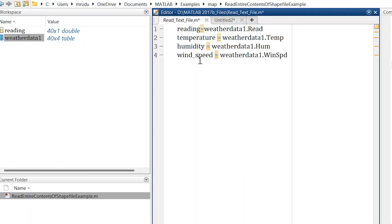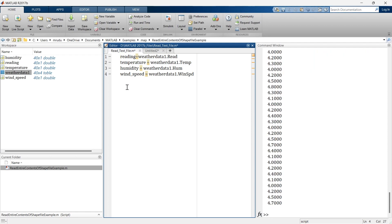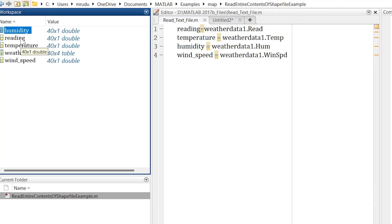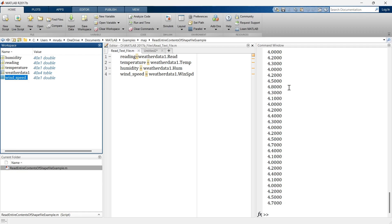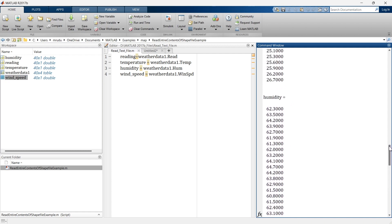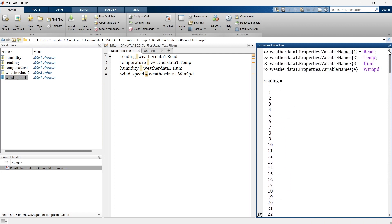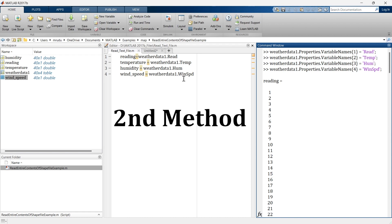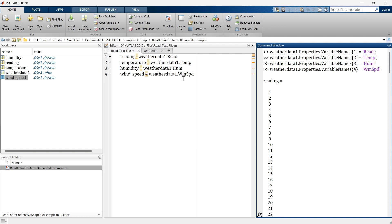The same way you can do this for all four variables to store each column of the dataset into a different variable. Let's run this and we get humidity, reading, temperature, and wind speed — all are 40-by-1 matrices. Using this data you can do any analysis you want in MATLAB. Now it's time for the second method, and after this I'll show you how to plot this text data.